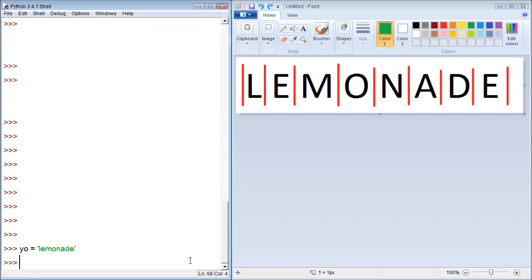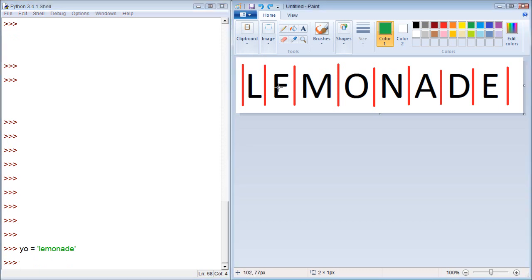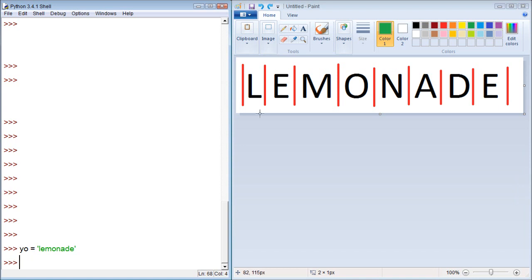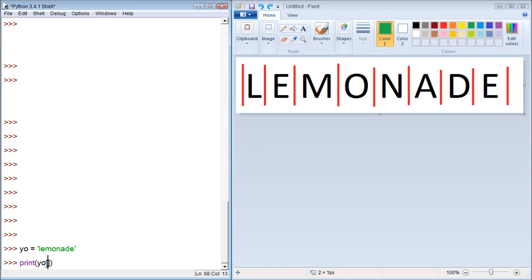Alright, now when we want to print an individual character, we can just be like, let's say we want to print the E. And the indexes start 0, 1. So E is 1. We can say print 1. It should print back or bring back E.